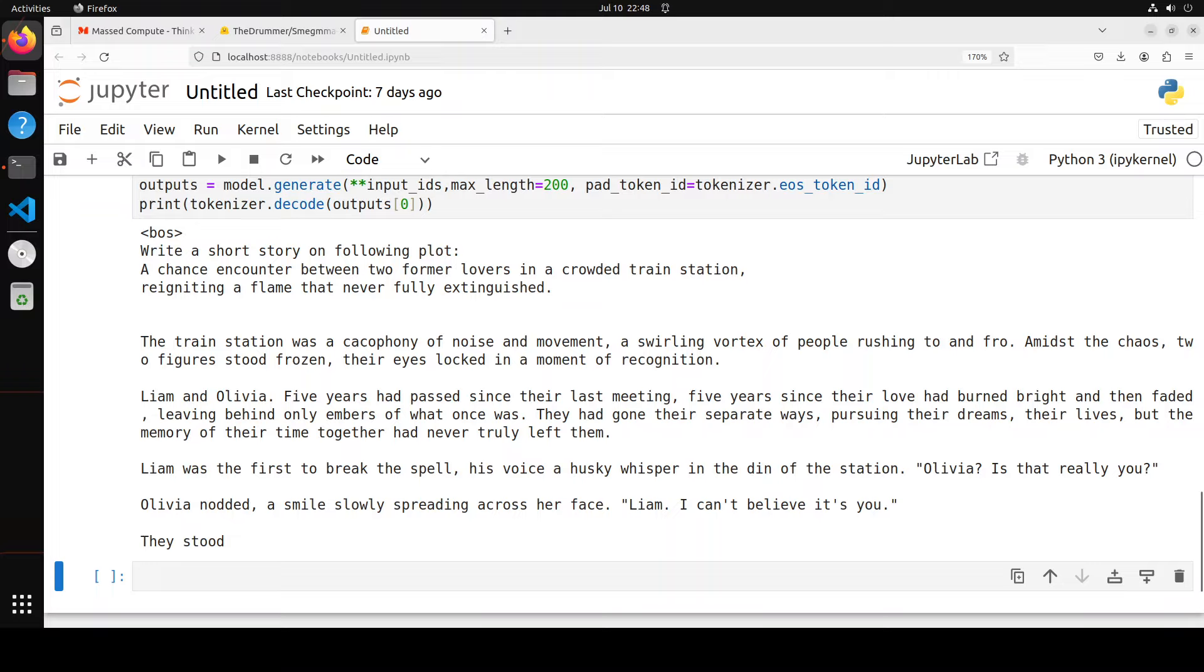Look at that - he was first to break the spell, his voice a husky whisper in the din of the station. 'Olivia, is that really you?' Olivia nodded, a smile slowly spreading across her face. This is amazing, amazing. I think this will be amazing for story writing and also for roleplay. Let's try out one more prompt here.